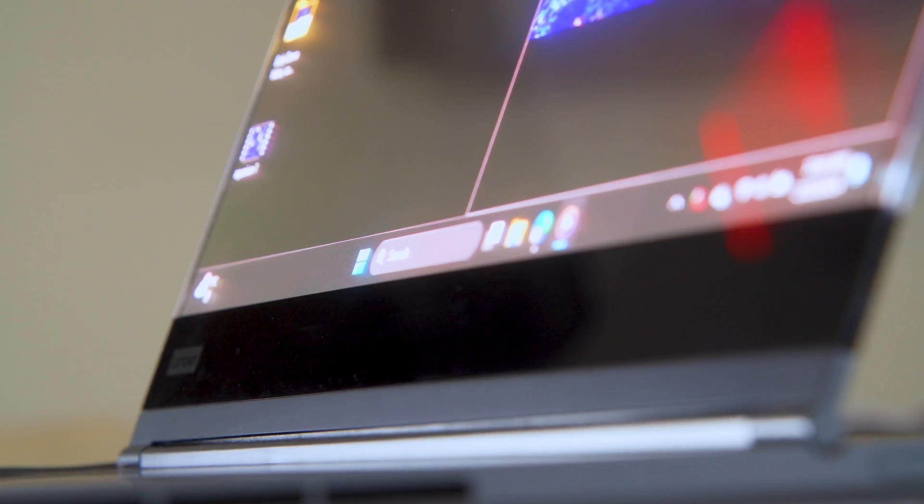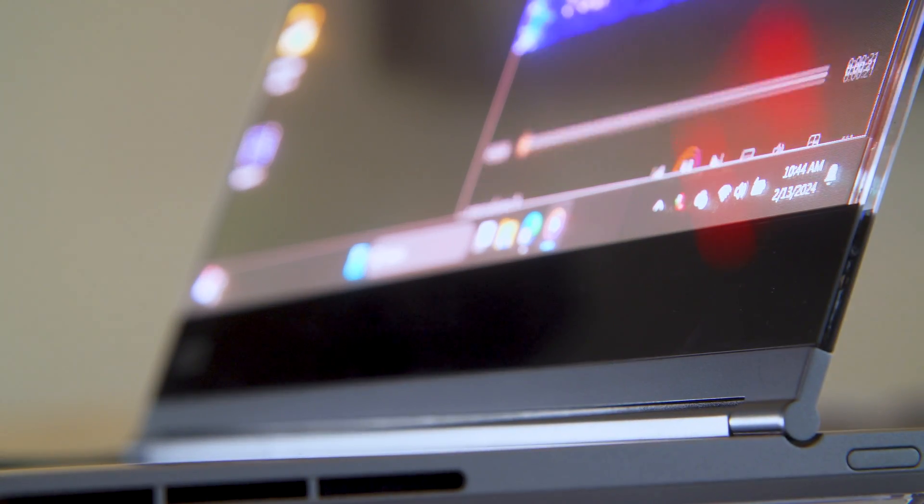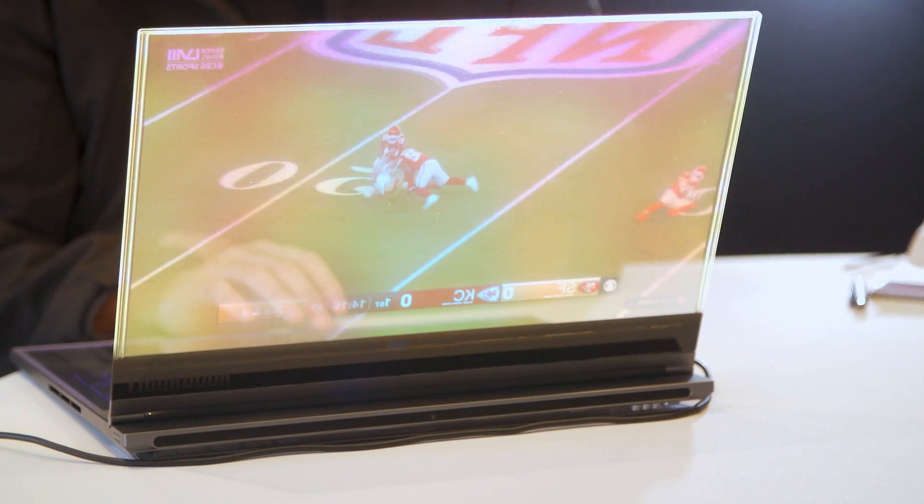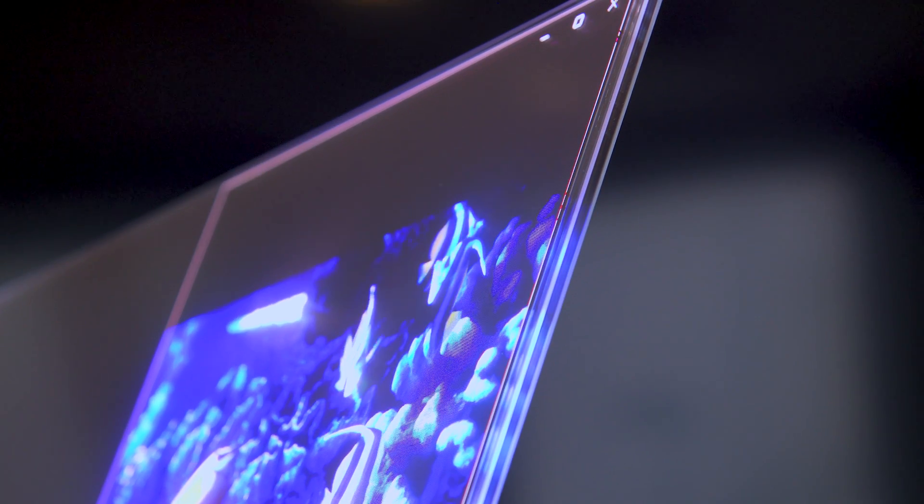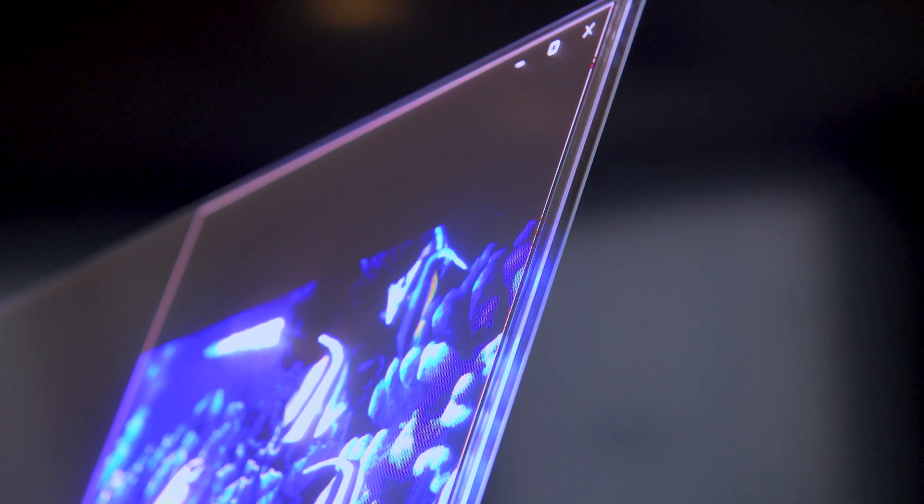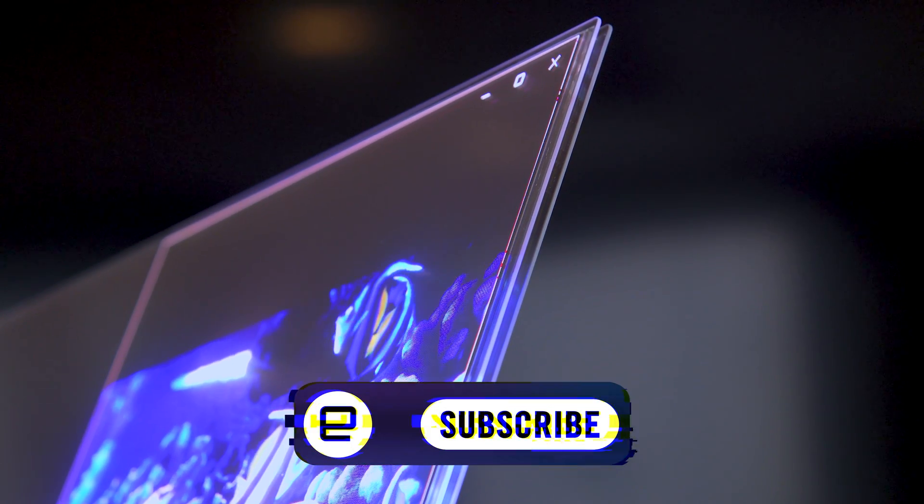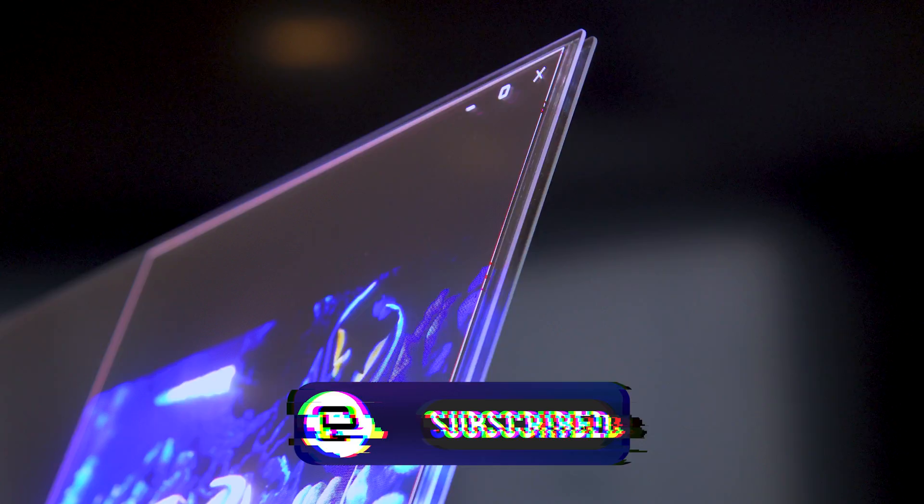Maybe not now, maybe not next year, but in the future. But that's it for us today with Lenovo at Mobile World Congress. For more, as always, stay tuned to Engadget, and don't forget to comment, like, and subscribe for more news, reviews, and videos real soon.